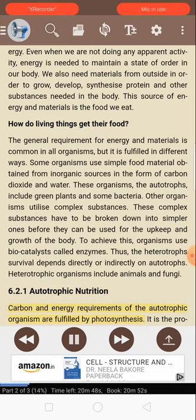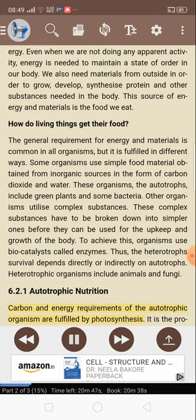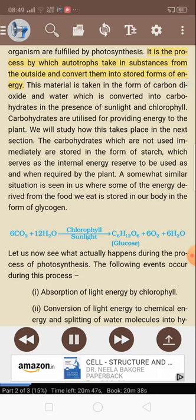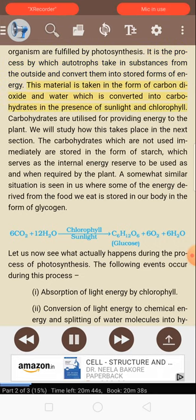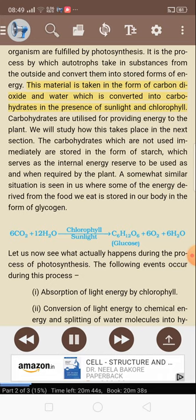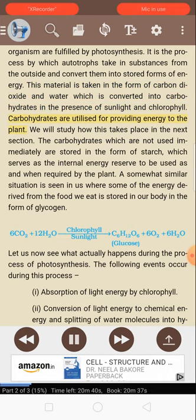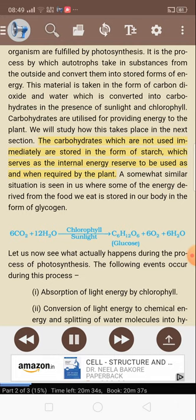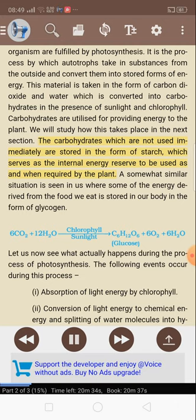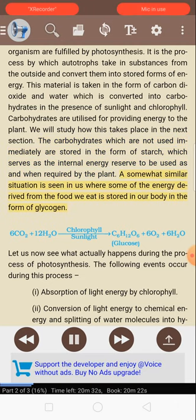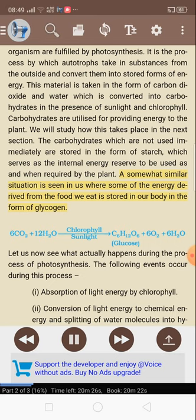6.2.1 Autotrophic nutrition. Carbon and energy requirements of the autotrophic organism are fulfilled by photosynthesis. It is the process by which autotrophs take in substances from the outside and convert them into stored forms of energy. This material is taken in the form of carbon dioxide and water, which is converted into carbohydrates in the presence of sunlight and chlorophyll. Carbohydrates are utilized for providing energy to the plant. The carbohydrates which are not used immediately are stored in the form of starch, which serves as the internal energy reserve to be used as and when required by the plant.